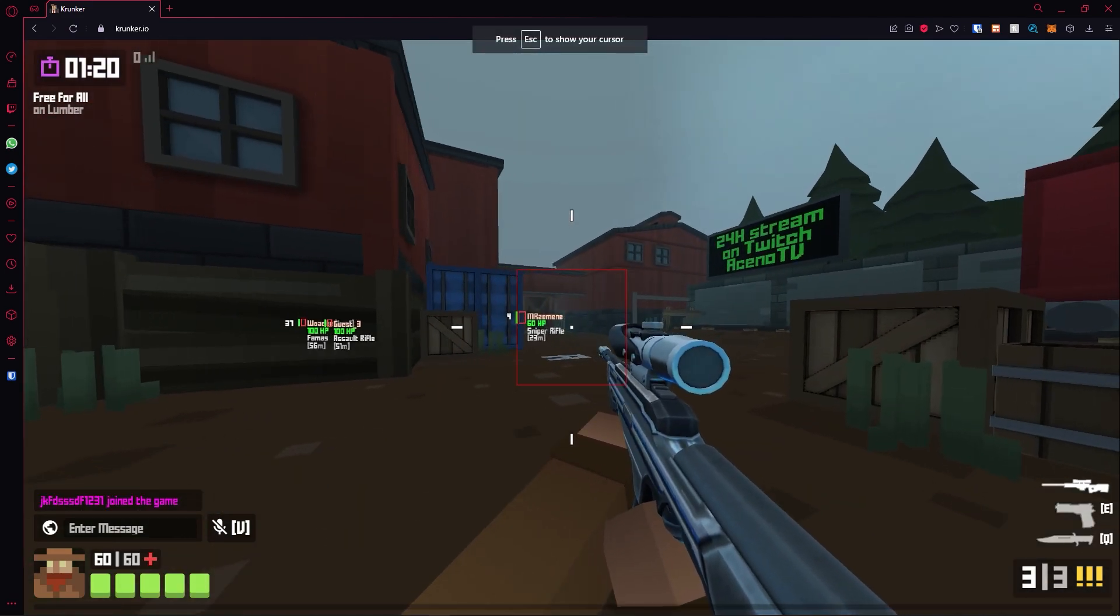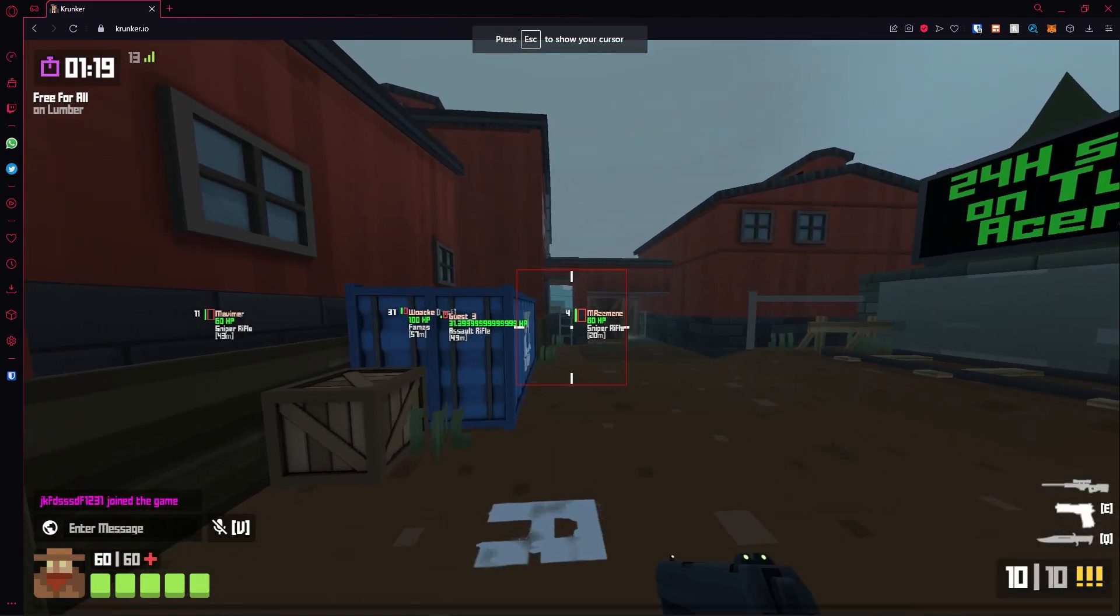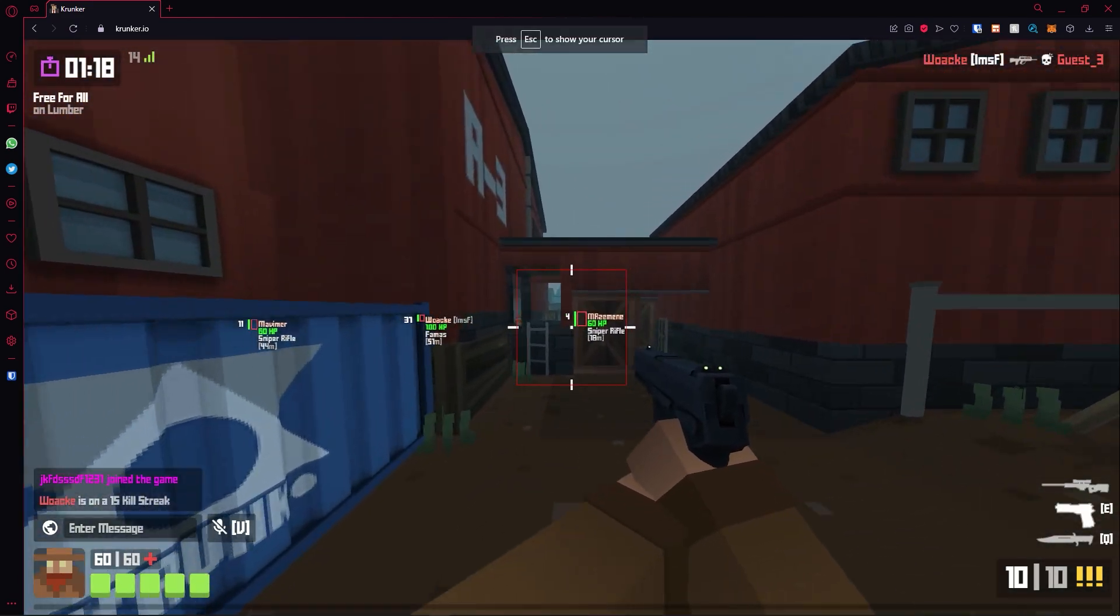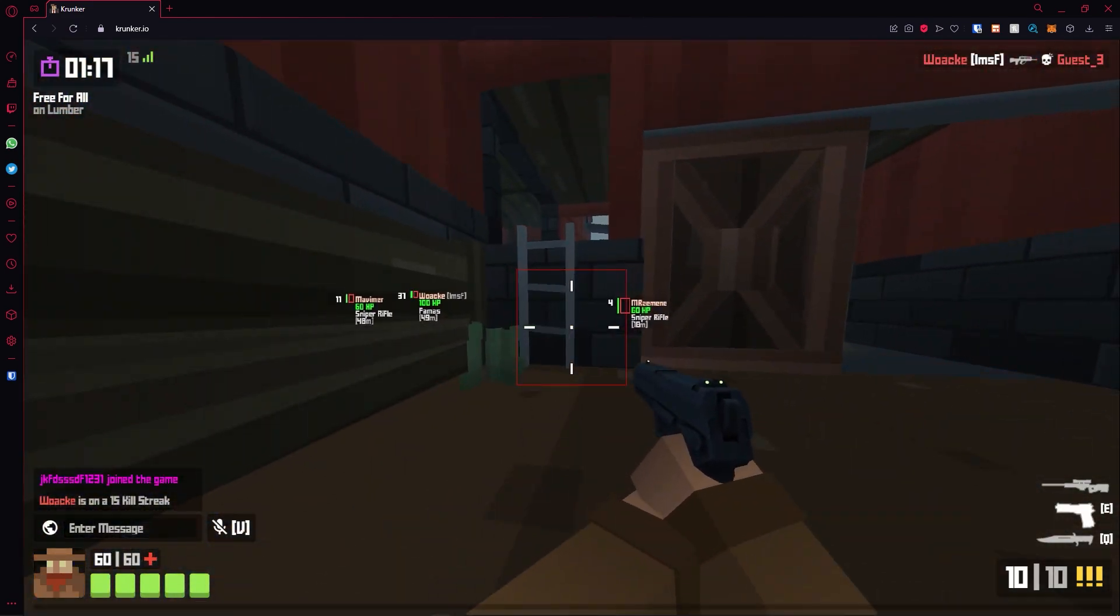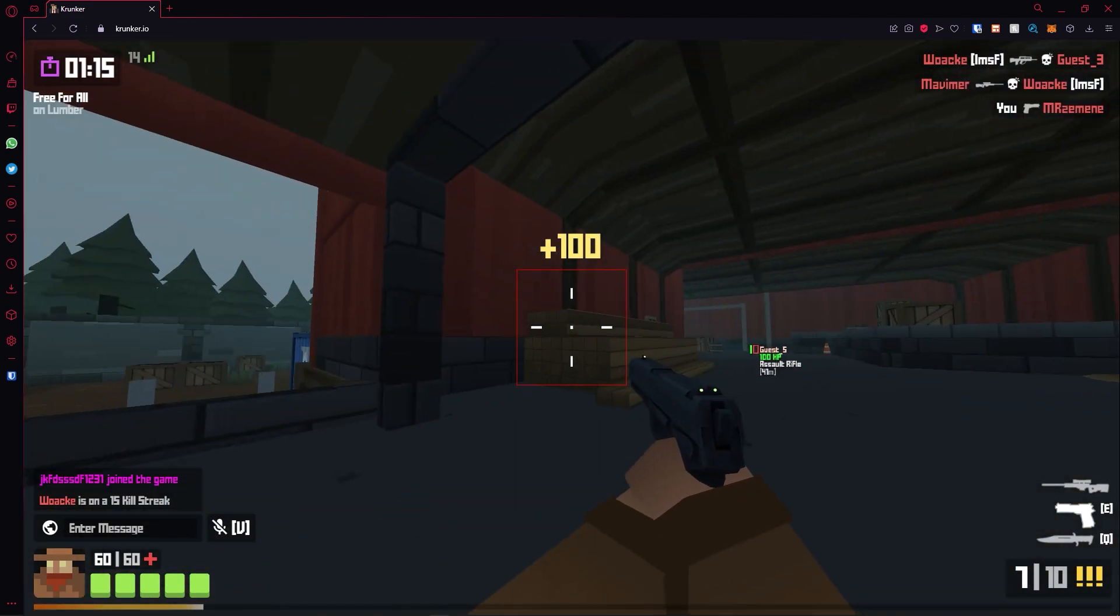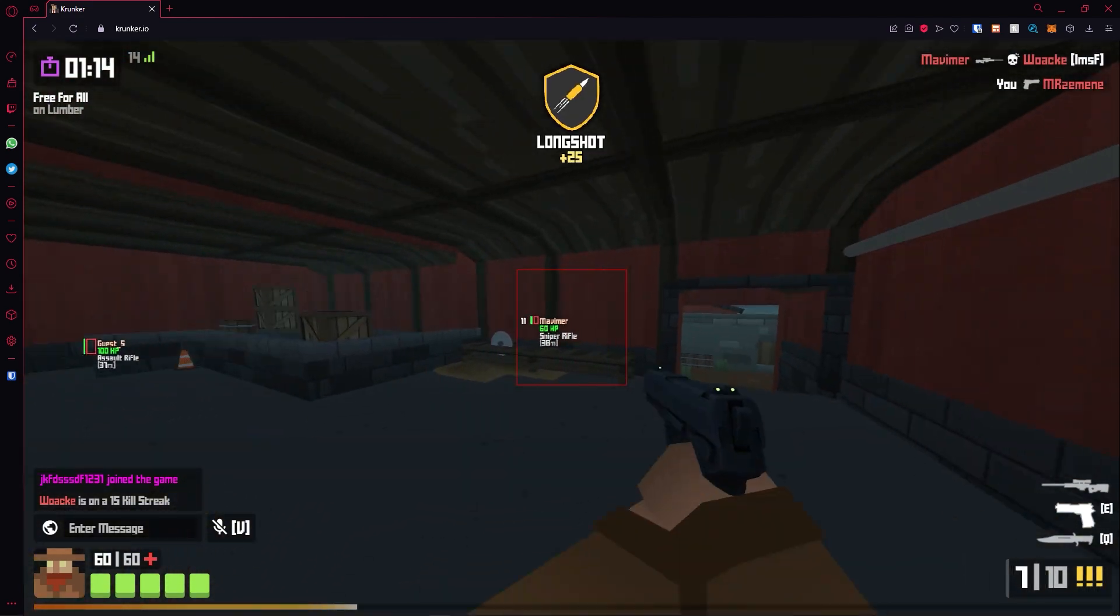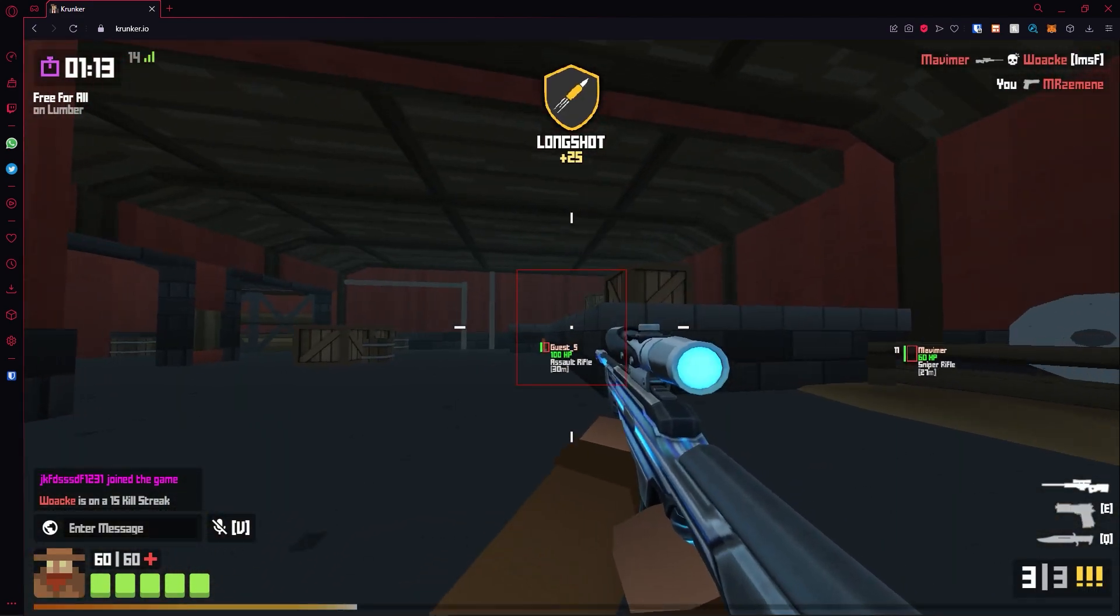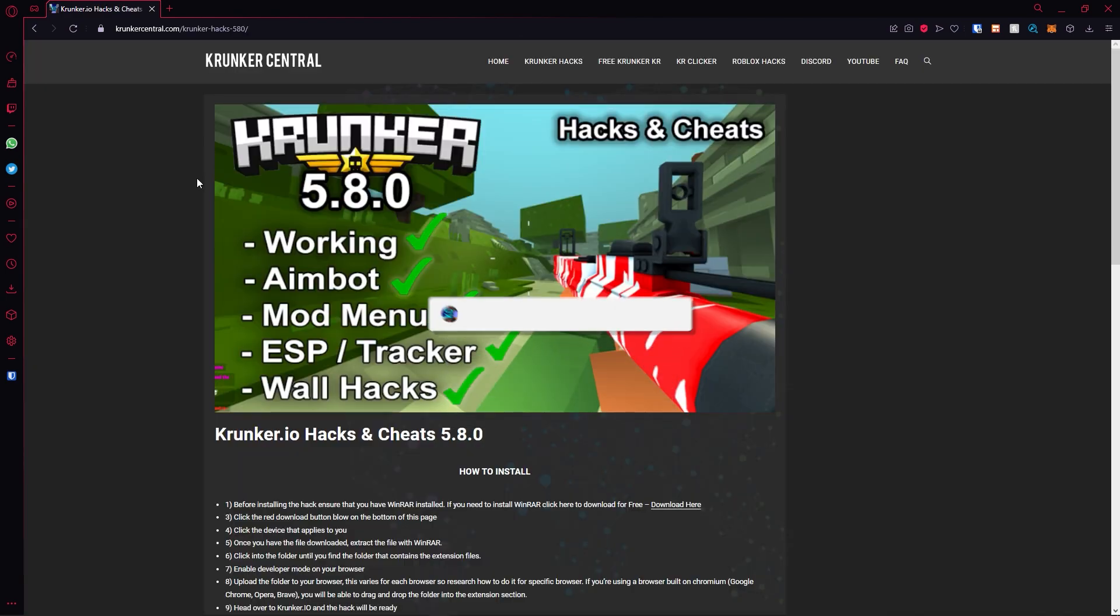Let's jump into it. As you can see, the hacks are working. Let's get into a gunfight so I can show off the aimbot. As you can see, the aimbot works and you can get an immediate advantage within the game.